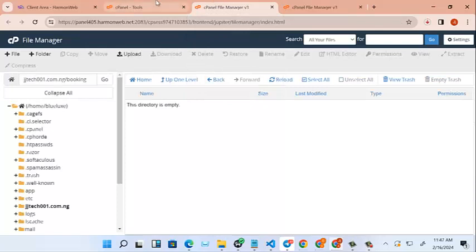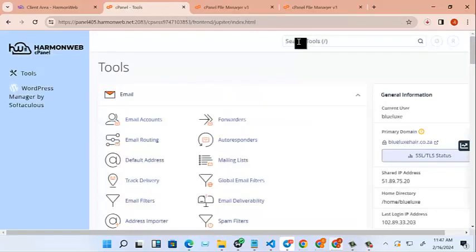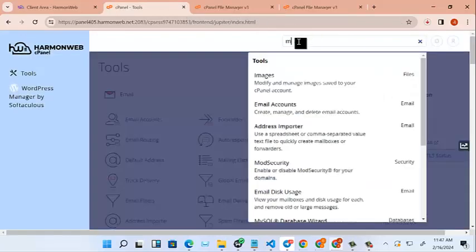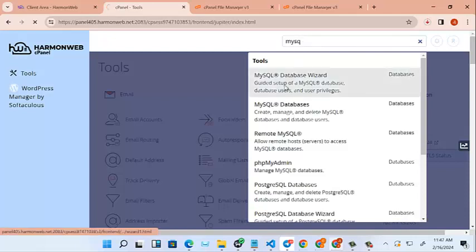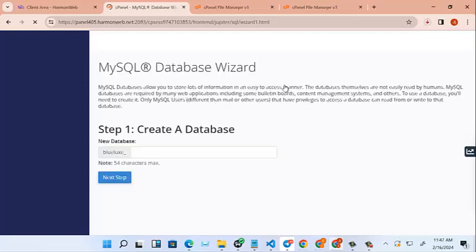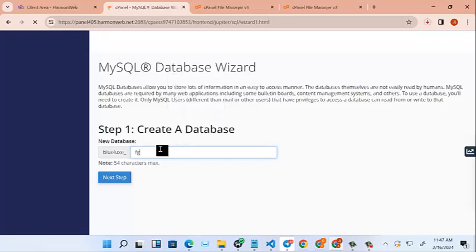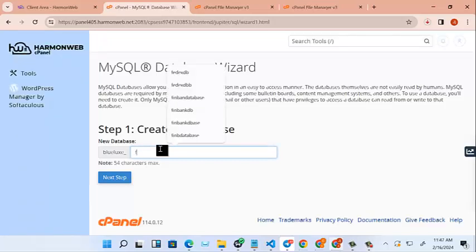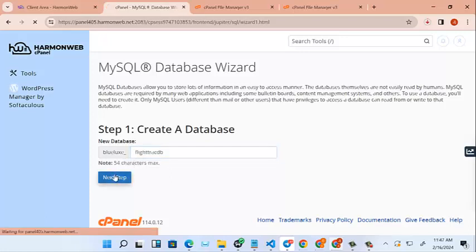While that's going on, we could also create our SQL file. We type MySQL and create a new database for this website here. Let's call it flight tracking database, flight track DB. Let's copy that, copy what we add inside. So click on next step.